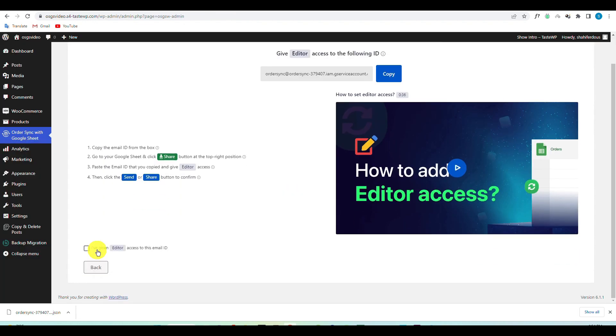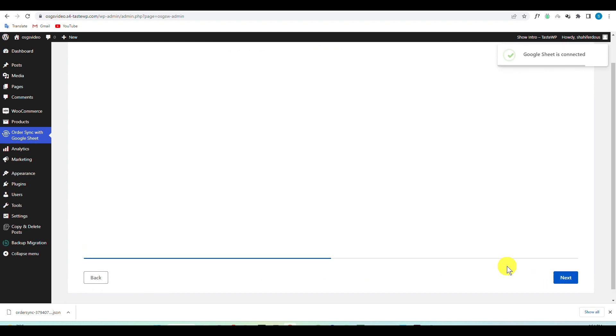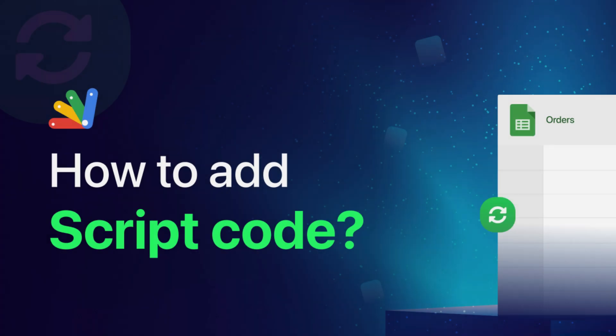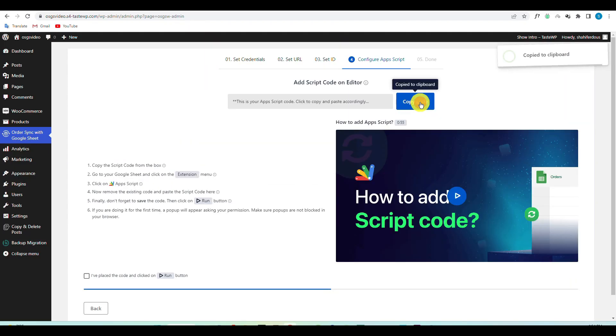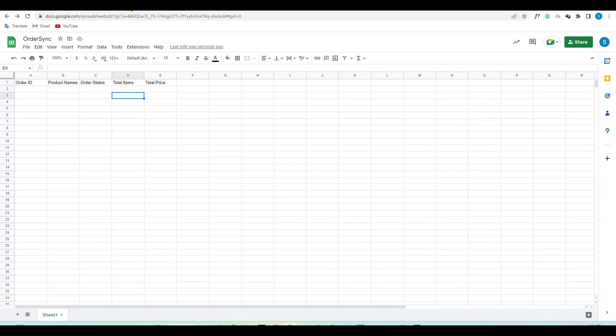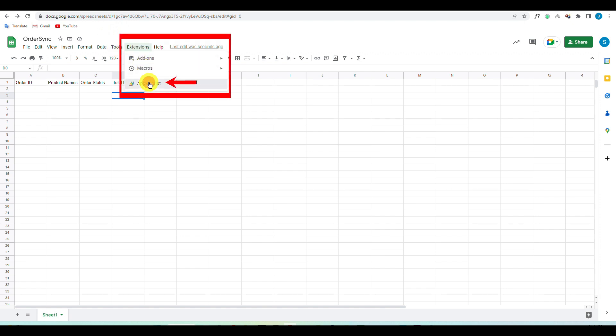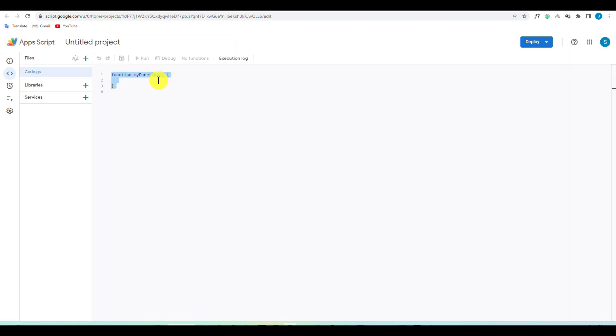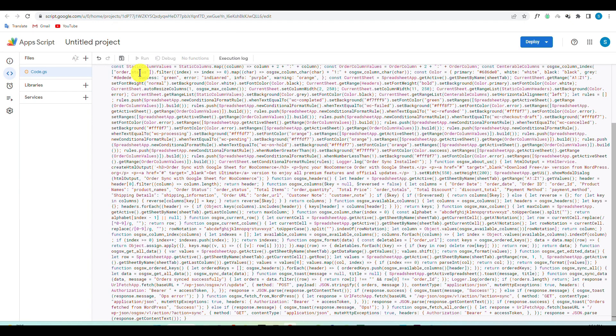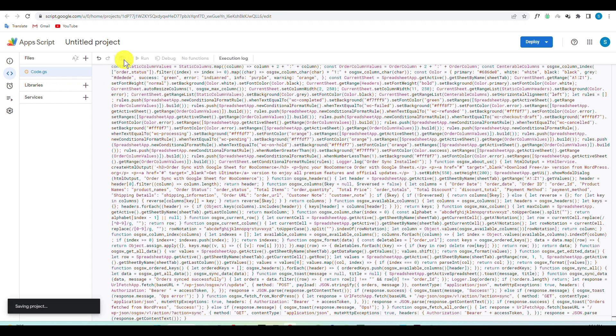Go back to your plugin and confirm that you have provided the editor access. Then copy the AppScript code. Go to AppScript under Extensions menu of Google Sheet, remove the existing code, and paste the code you just copied and hit Save.